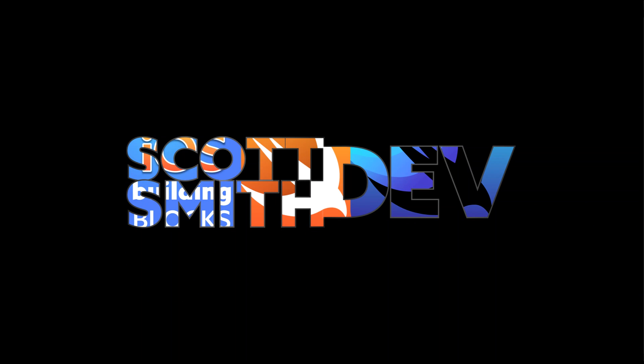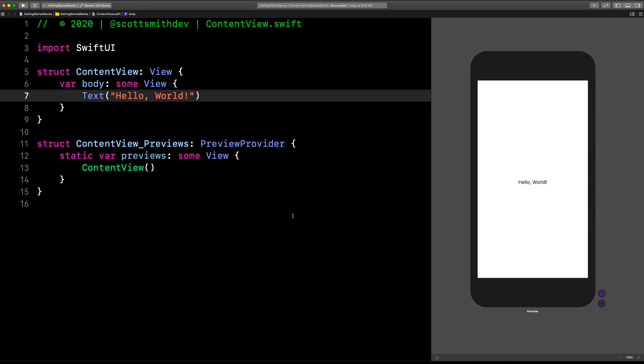This is part two of the Getting Started with SwiftUI series. This is right where we left off in part one. If you have not watched part one, head over there really quick, watch part one, come back, and watch part two. Getting Started with SwiftUI part two, where we're going to be talking about views like a text view, a button, list, things like that. Let's get into new views today.